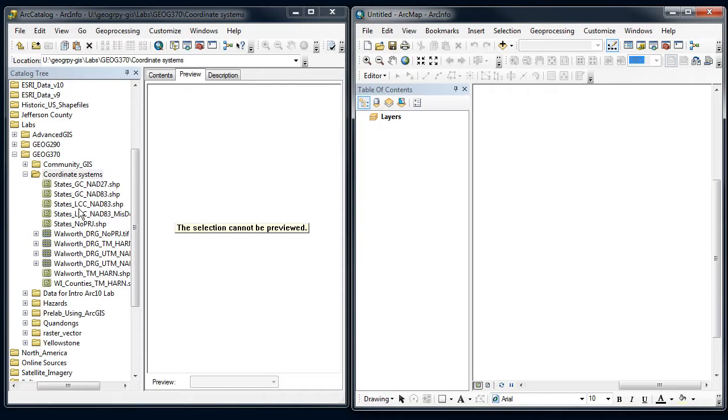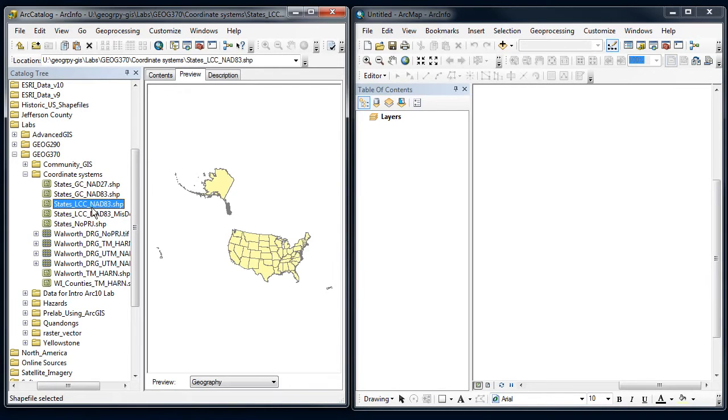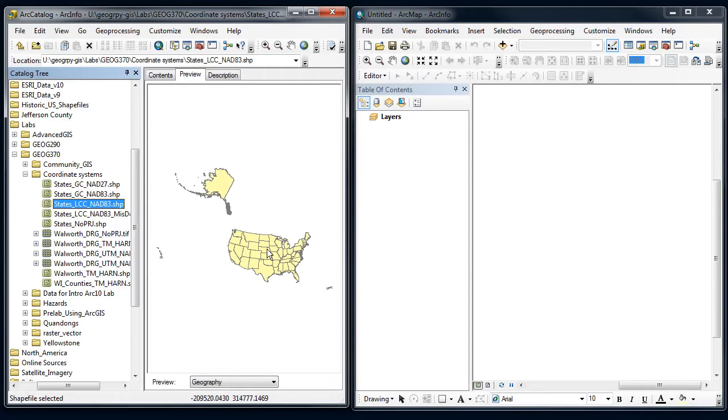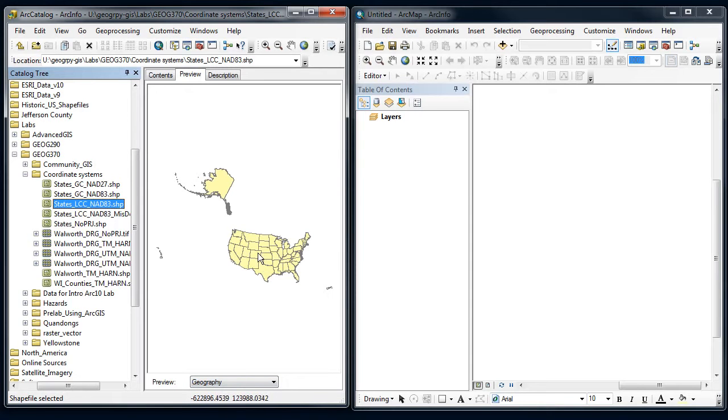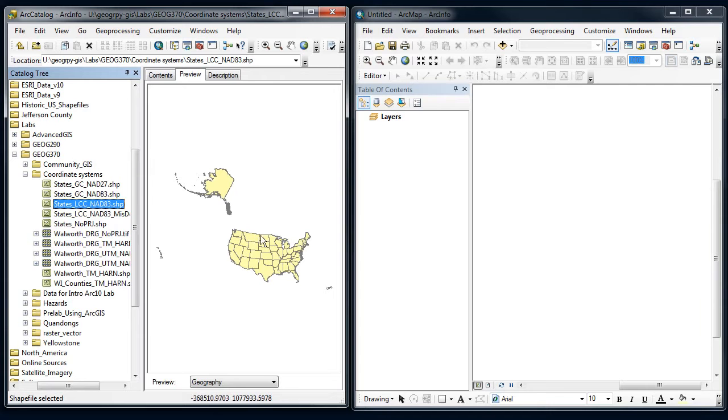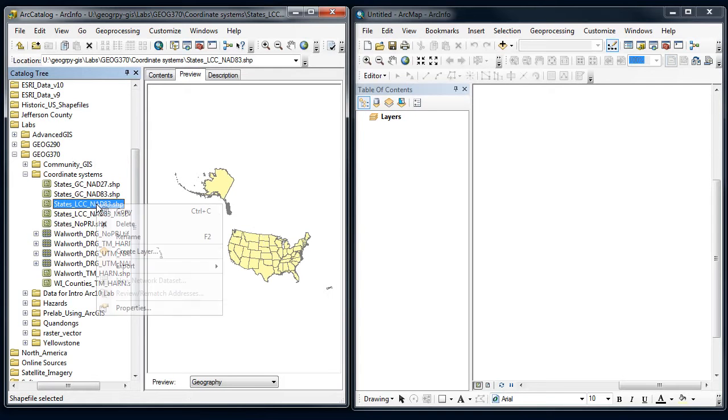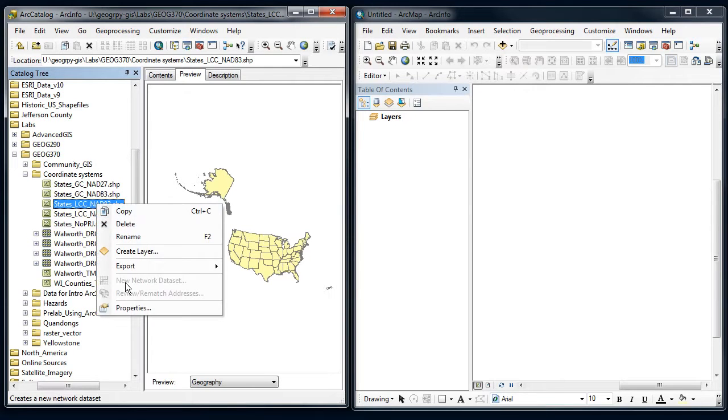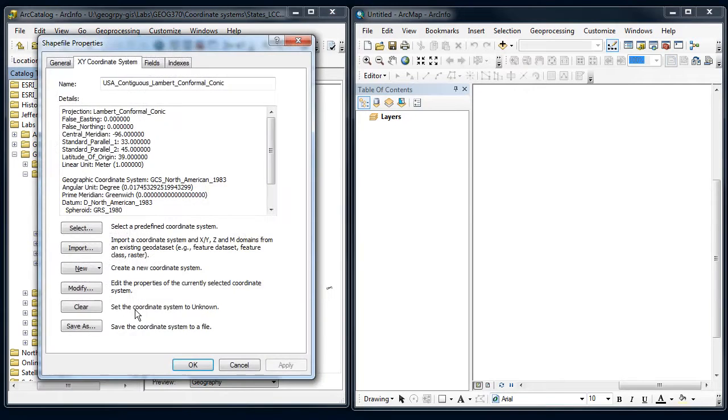So I'm going to do this by drag and dropping. So I'm going to grab this states file over here. I can notice right off the bat that if I move around I can see some coordinates down here that are definitely not latitude and longitude. So this has been projected, and I can also see that by the curve that we get for lines of latitude.